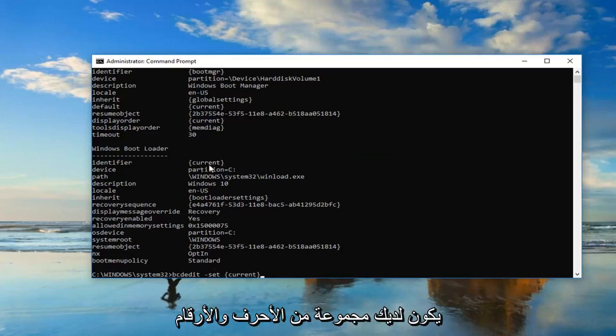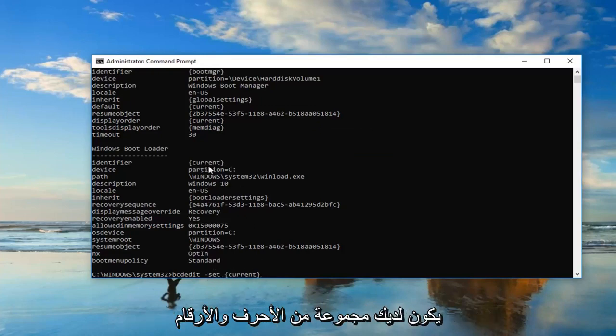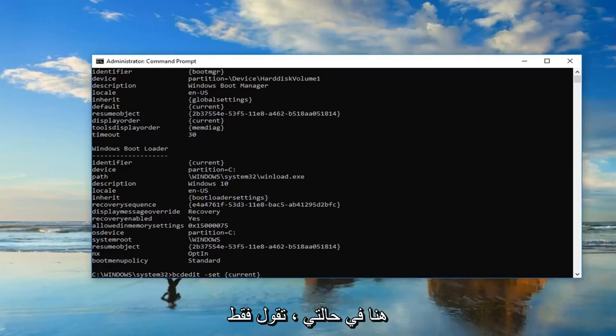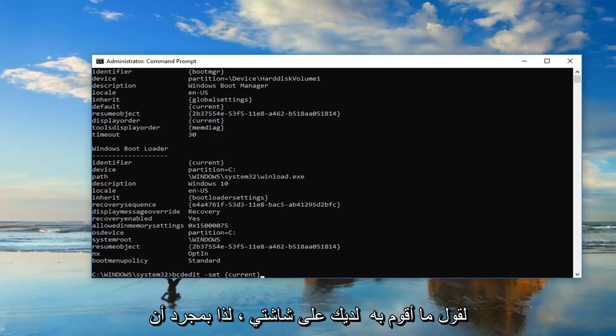You might very likely have a bunch of letters and numbers in here. In my case it just says current. Don't be concerned, it doesn't have to say what I have on my screen.